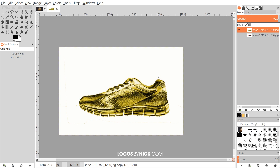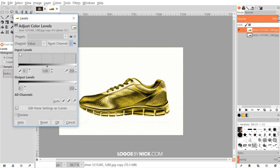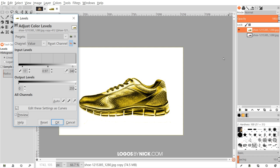Now I'll go to Colors > Levels and take the left arrow and bring that in a little bit. Pay attention to how the image changes — I just want to give it a bit more contrast so it pops a little more. You can adjust this slider as well, and you can toggle the preview off and on to see the difference. There's a slight difference but I think it's good enough, so I'm going to click OK.